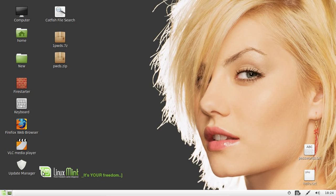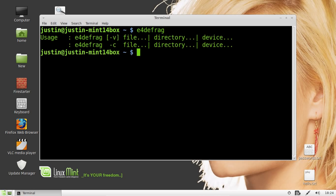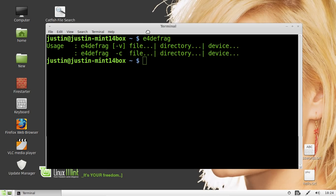So the name of the program is e4defrag, and I'll show you that now. So open up a terminal, Ctrl-Alt-T, and if you type in e4defrag and hit Enter, you'll see that the program actually is there. So it comes default with Linux Mint, so that's really good to see. No installing required.